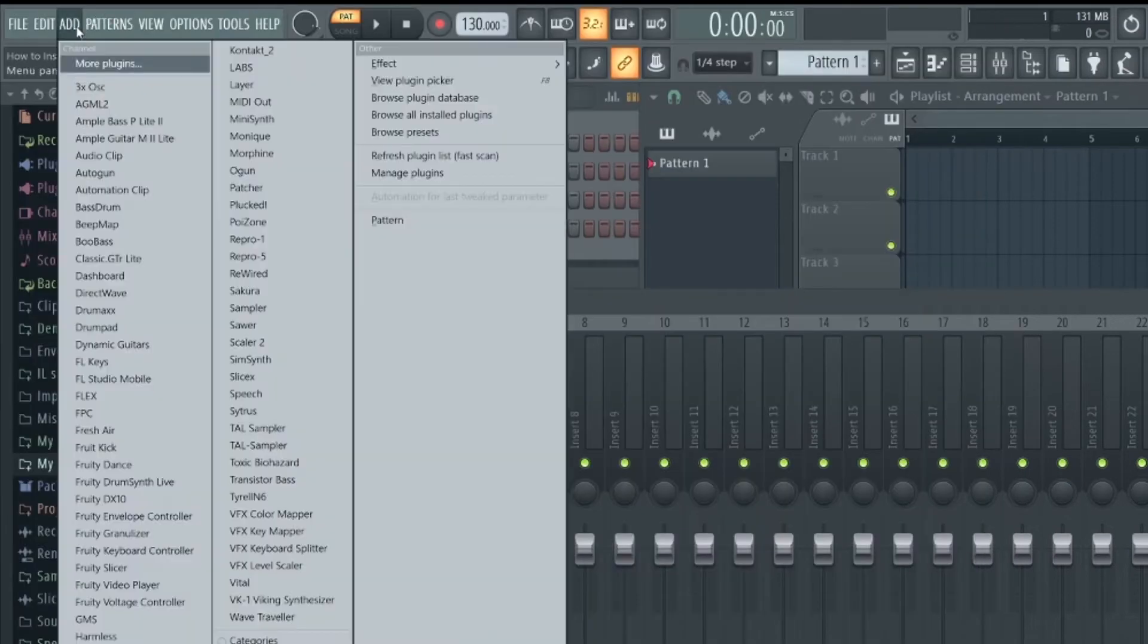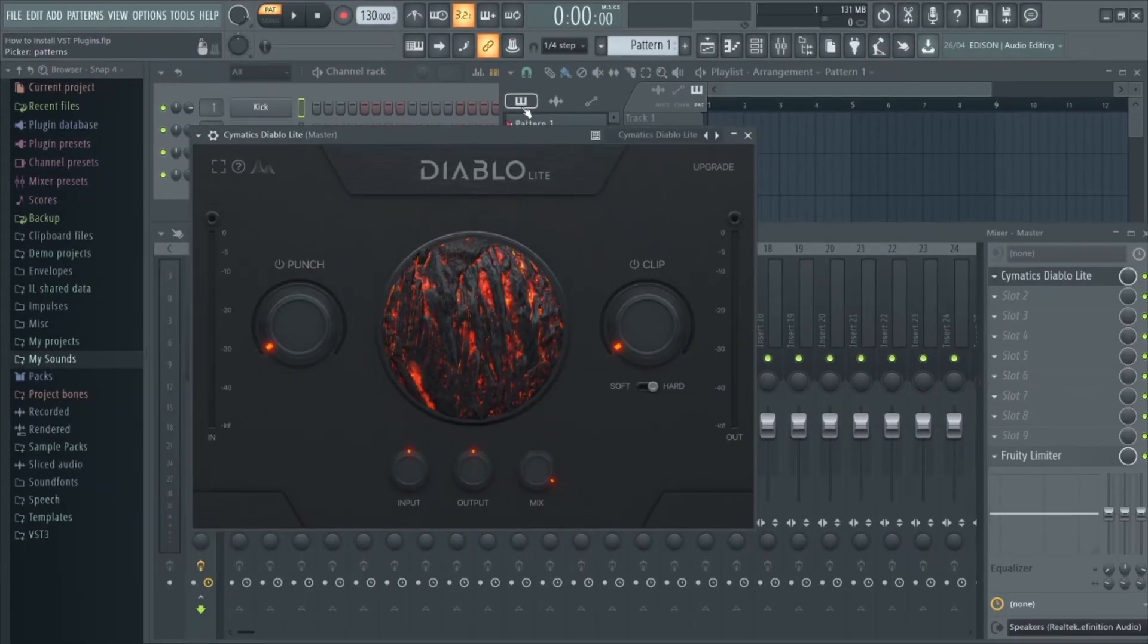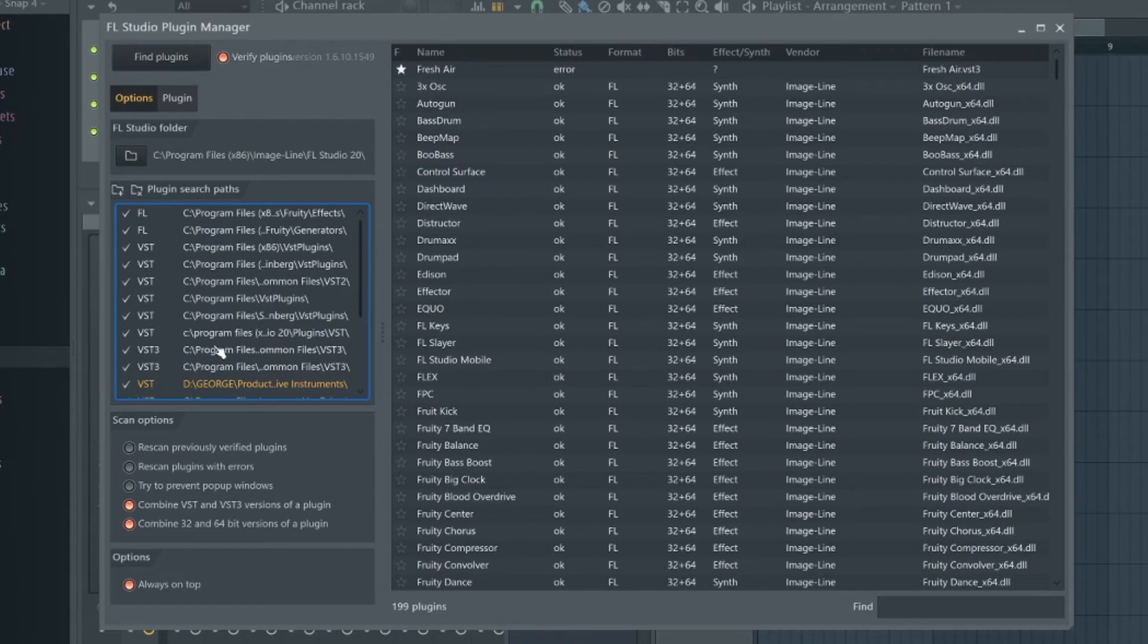So now we can just go to add and here is our new plugin. However, this method only searches these folders listed down here. If you've installed your plugins in a custom folder on your computer, you'll need to add that folder to this list so FL Studio knows it needs to search there as well.